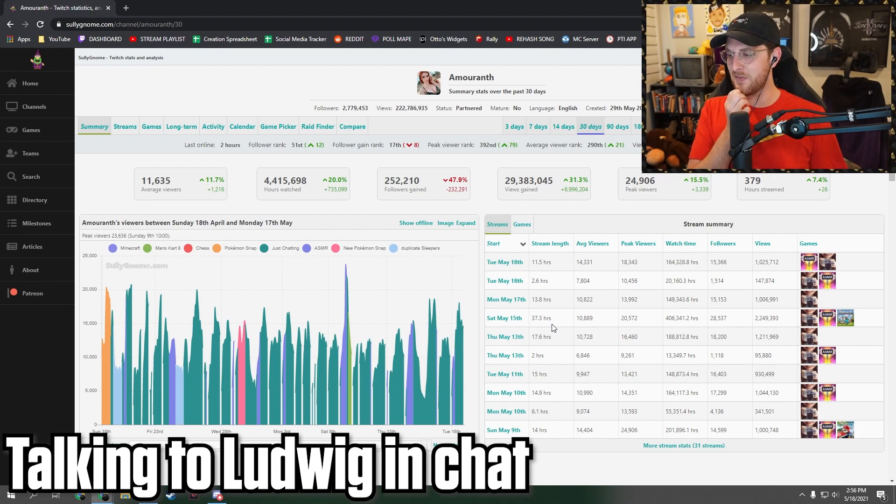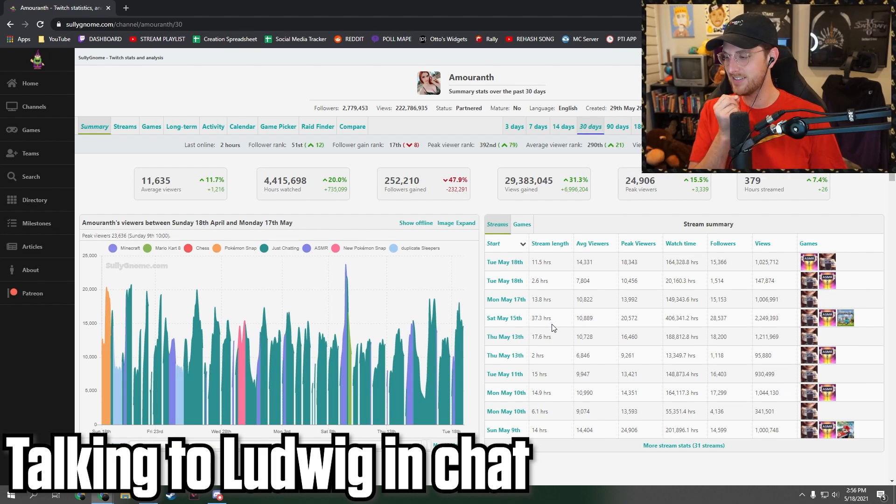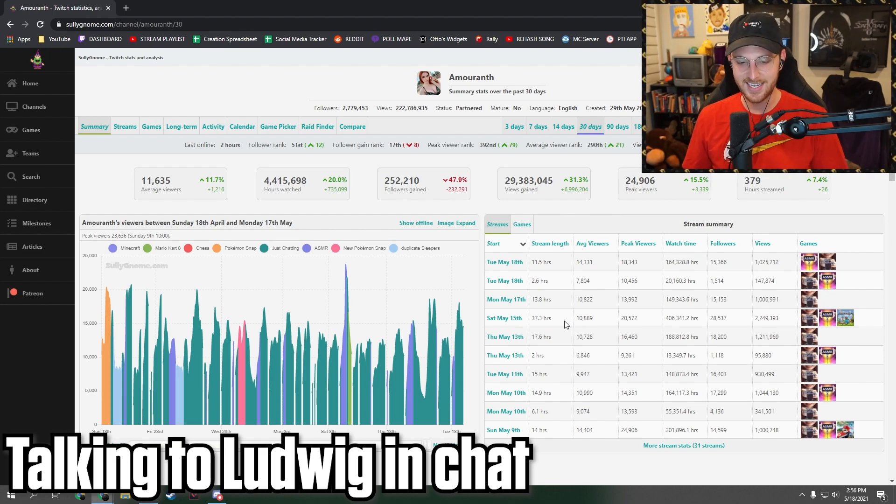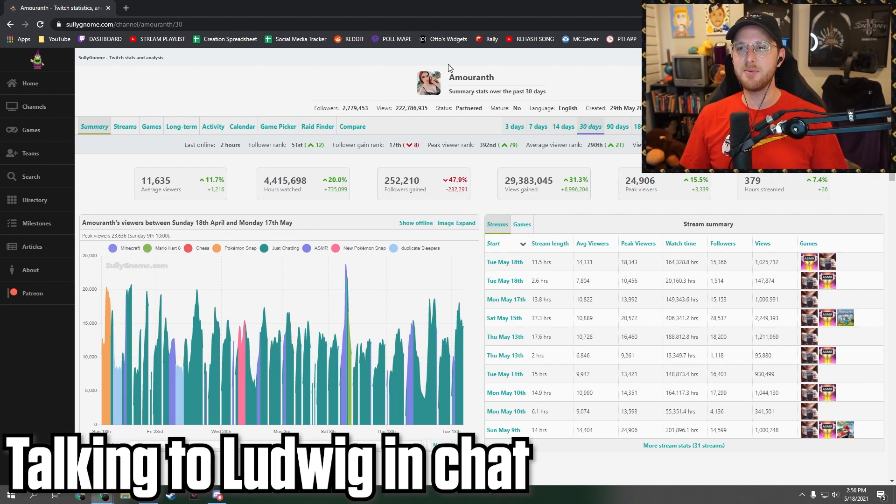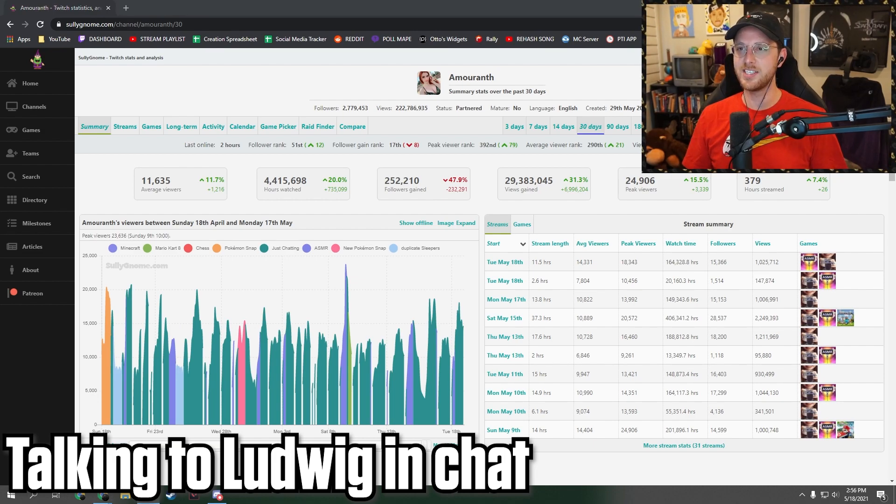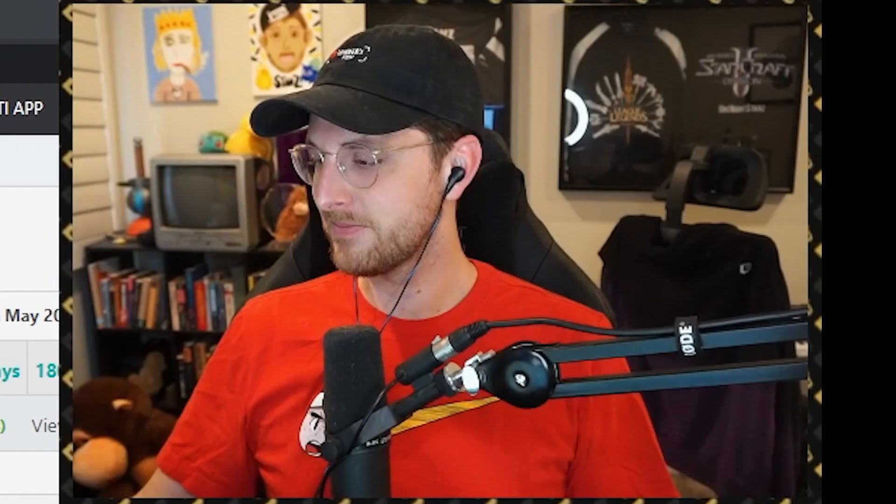Yeah, but I feel like you don't make that much on ads, do you? Am I crazy? Ludwig, I won't leak it. Tell me how much you make on ads, and then I'll say if it's reasonable or not.